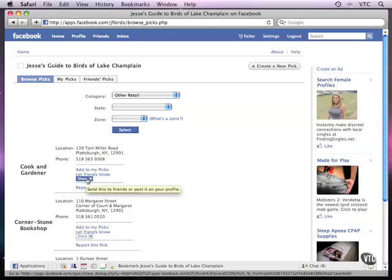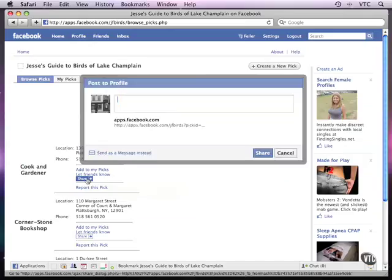As the pop-up says, you can send this information to friends, send the link to friends, or post it on your profile with a message. So the share button gives me this dialog.